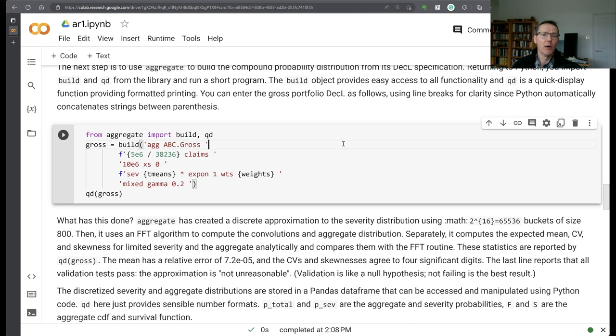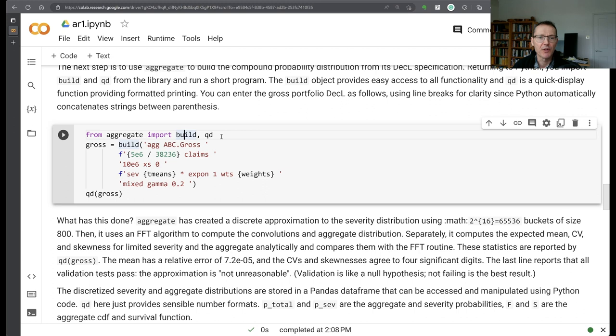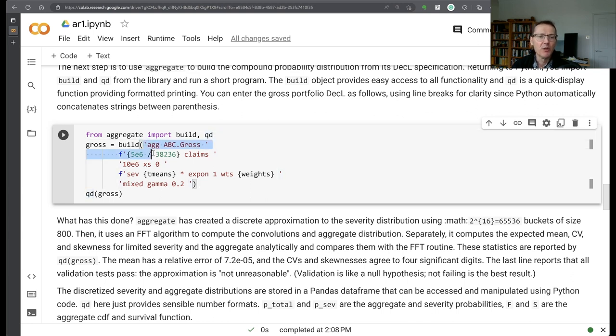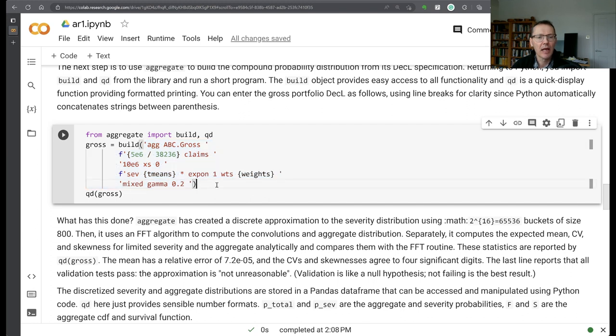To use aggregate we need to import the build object. That really gives you access to all the functionality and then QD is just a quick display function that handles some diagnostics and whatnot. We're going to start off by building the gross portfolio using this decal language, dec page to distribution language that I've created here.